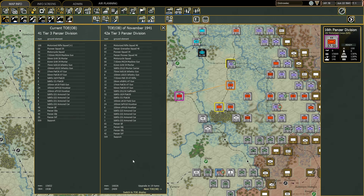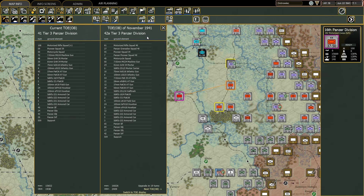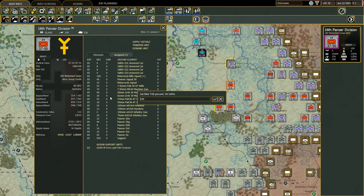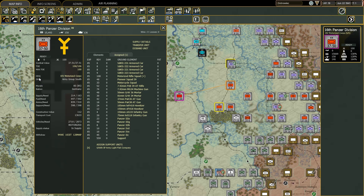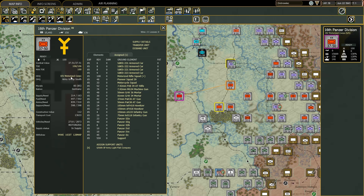If you want to know about the next TOE, you can click on it and it will show that in 19 turns the division's TOE will change into the '42A Tier 3 Panzer Division,' where you can see all the differences. The maximum TOE is a number you can set if you want to change the maximum TOE of any specific unit, for example from 100 to 50. We also have the higher HQ — in this case the 14th Motorized Corps — which you can click to pick a new higher HQ. The operational HQ is the HQ to which your corps HQ is currently attached.